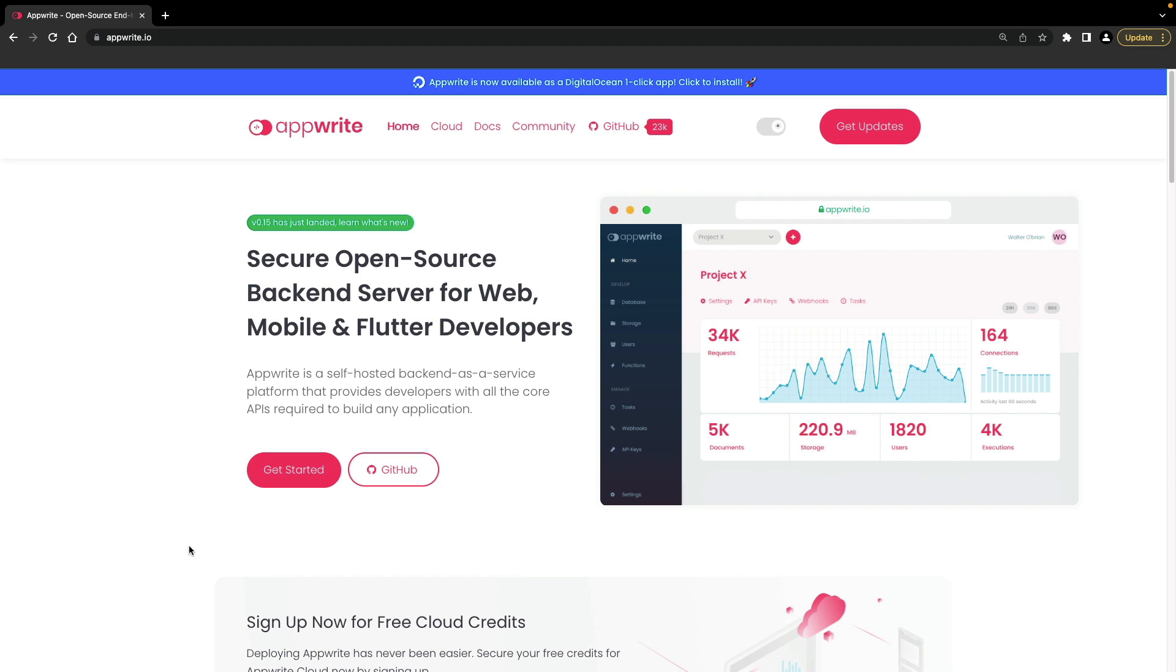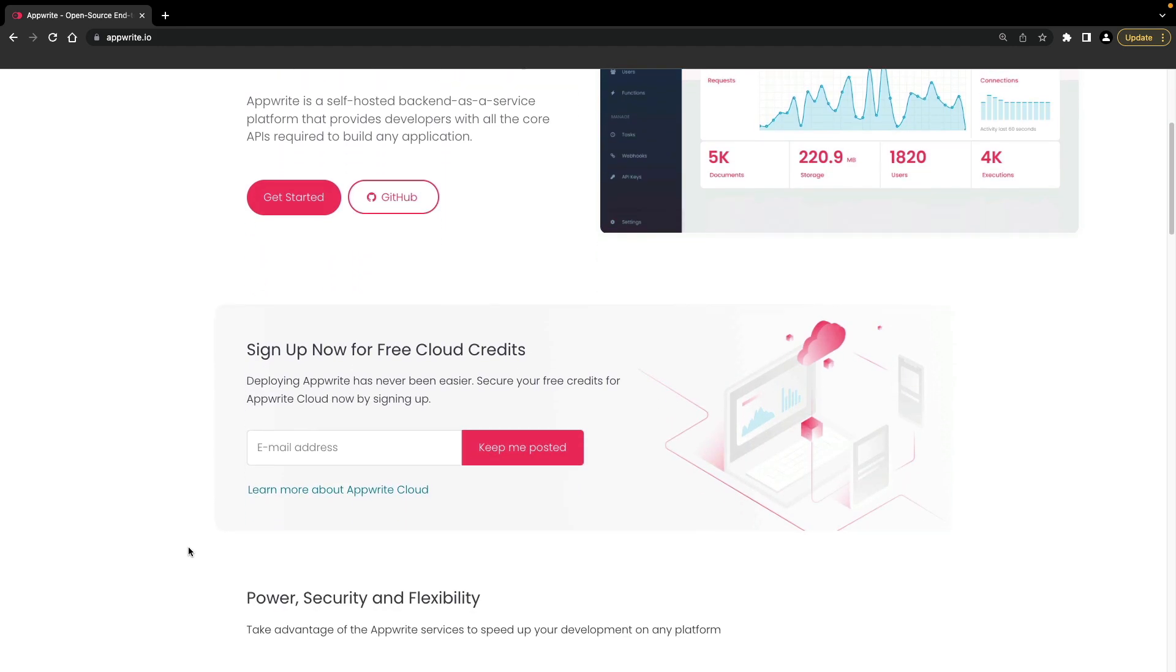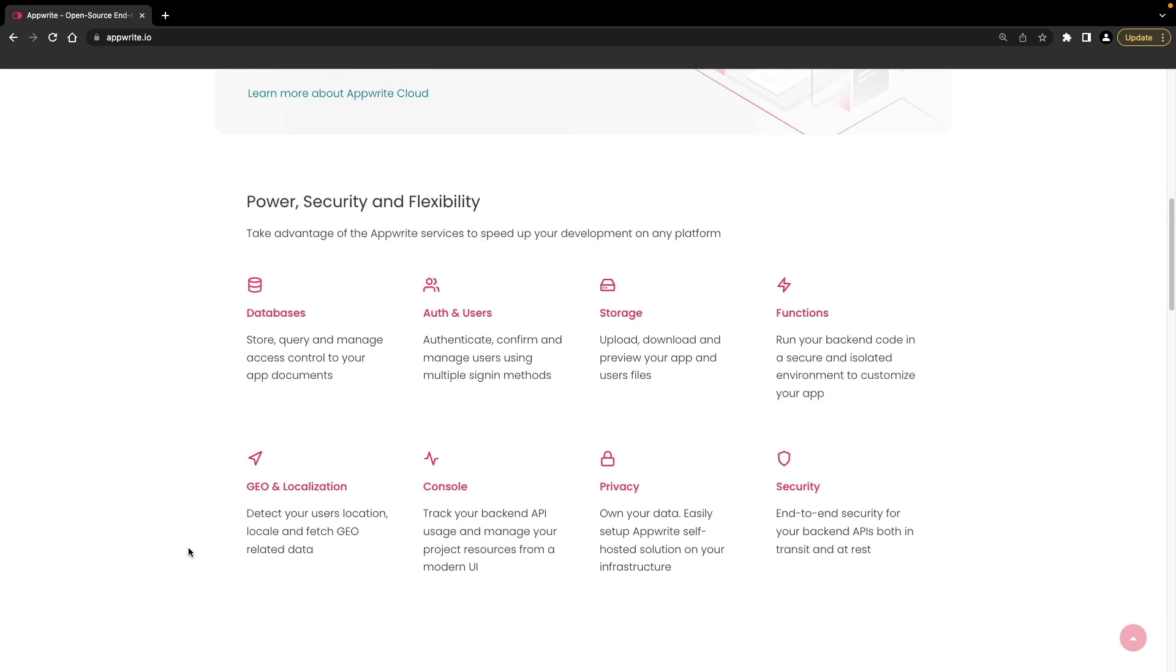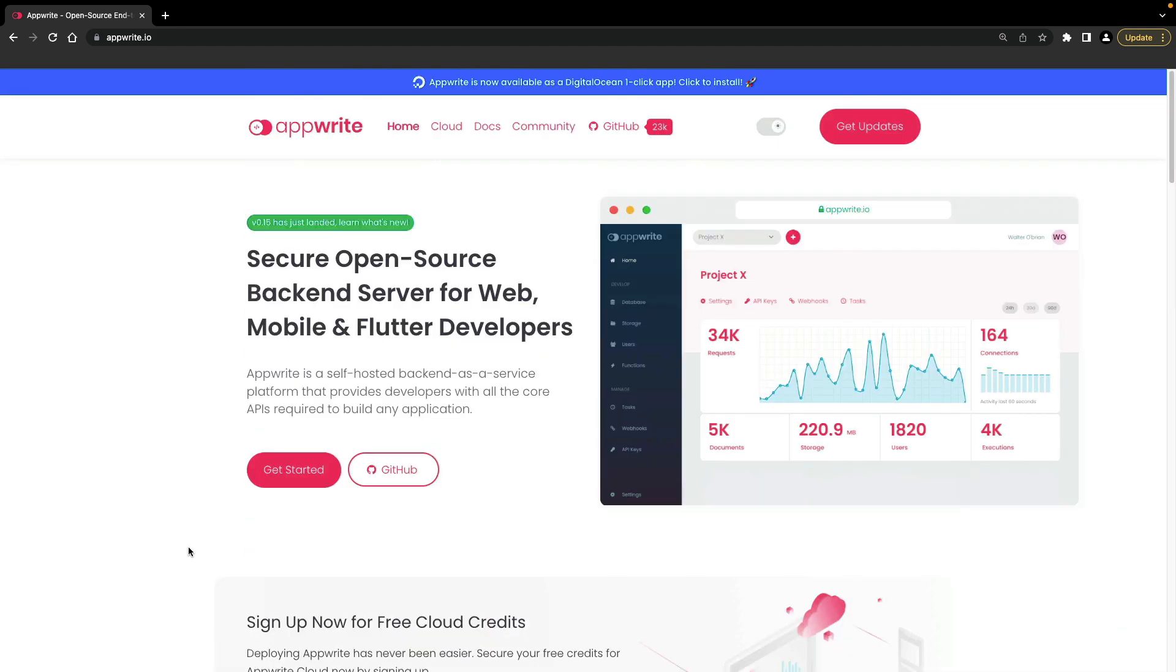AppRite provides a core set of functionality for developers to build many different types of applications. AppRite is a 100% open source project that you can self-host on your own infrastructure. AppRite is also periodically released with a new version that introduces new features, functionality and improvements.